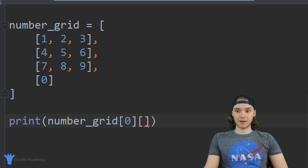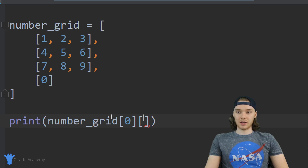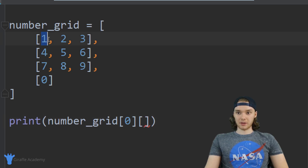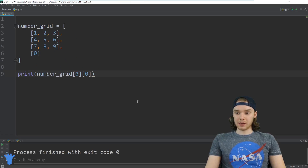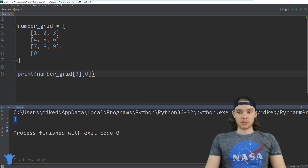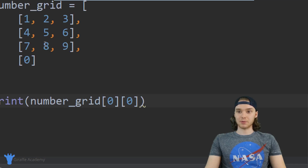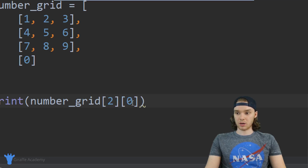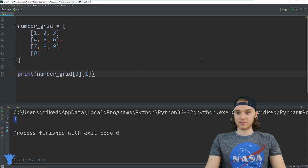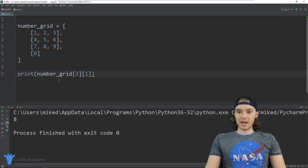Right next to this I'm going to make another square bracket and put the index of the column — column zero, column one, column two, column three. I'm going to put another zero because this value is at the zero index of this first array, so I put zero zero here. Now we can print this out to the screen and you'll see down here that we get that one. I could also do this for the eight — that's going to be row two, column one — and now we should print out that eight. That's basically how we can access elements inside of this 2D list.